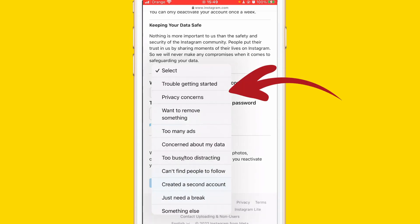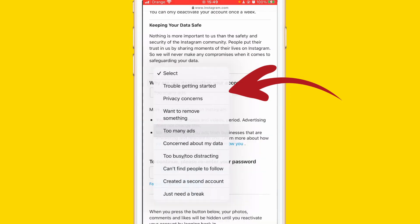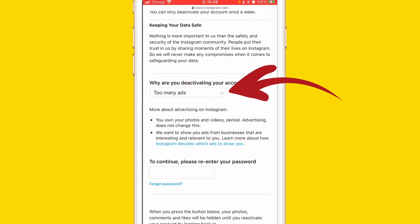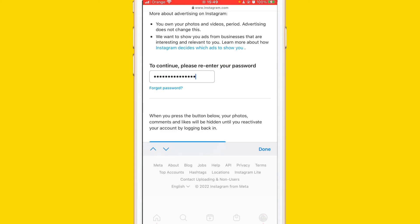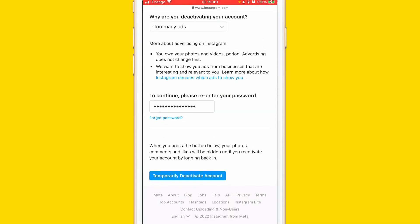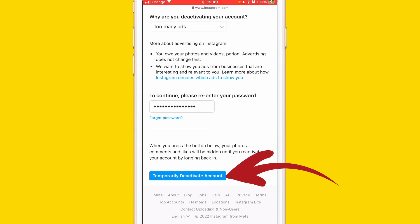They will ask why you are deactivating your account — just give them a reason, for example 'Too many ads.' Then you have to re-enter your password. After that, click the green button that says Temporarily Deactivate Account. That's all you need to do to deactivate your Instagram account.